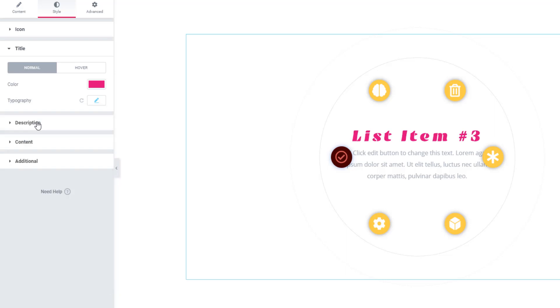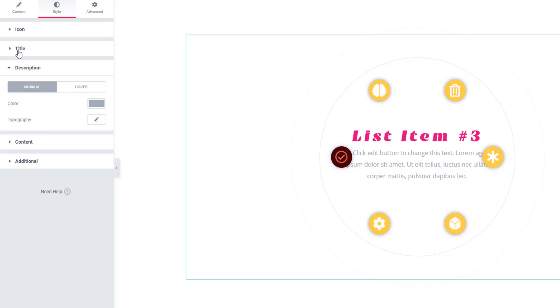Under Descriptions, you can do the same thing in descriptions like what you have seen in the title section.